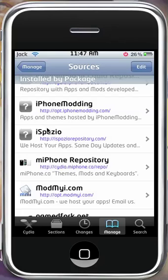So this is the Keep Awake toggle for SBSettings — a nice, simple toggle. Remember to rate, comment, and subscribe if you have a chance. It helps a lot and it's what makes me want to keep doing videos for you guys.